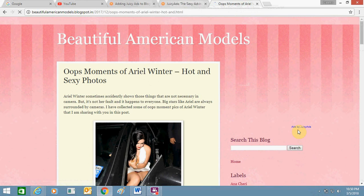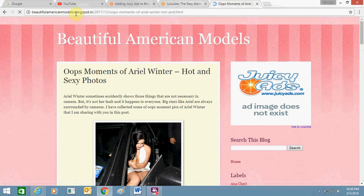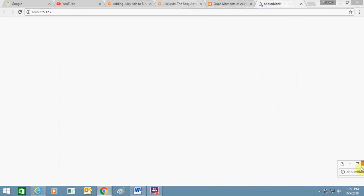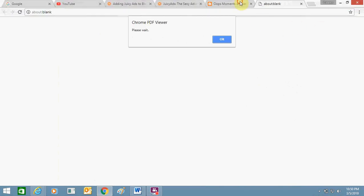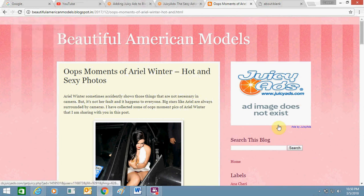You can see here — this says 'Ads by Juicy Ads.' So this is a Juicy Ad that I added on my Blogspot blog. It's easy and you can do it too. I have also added some popups and banner ads from Juicy Ads, and I will show you how I did it.